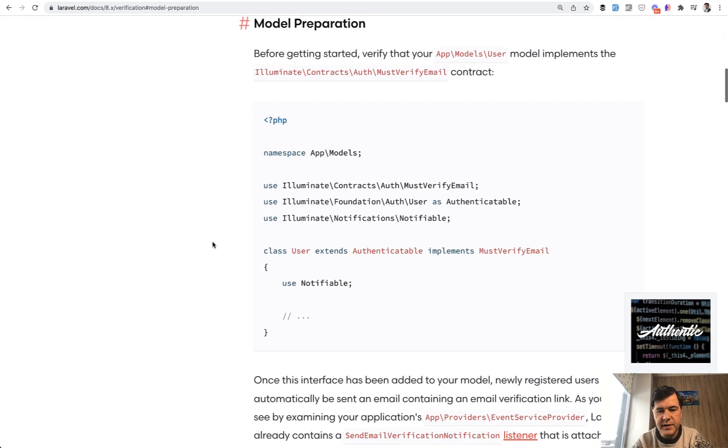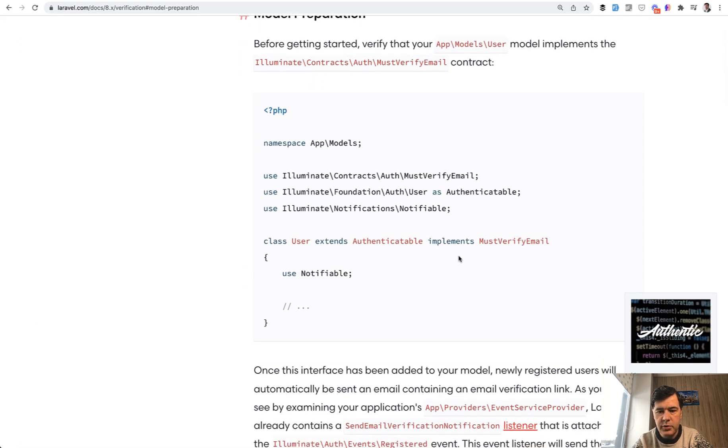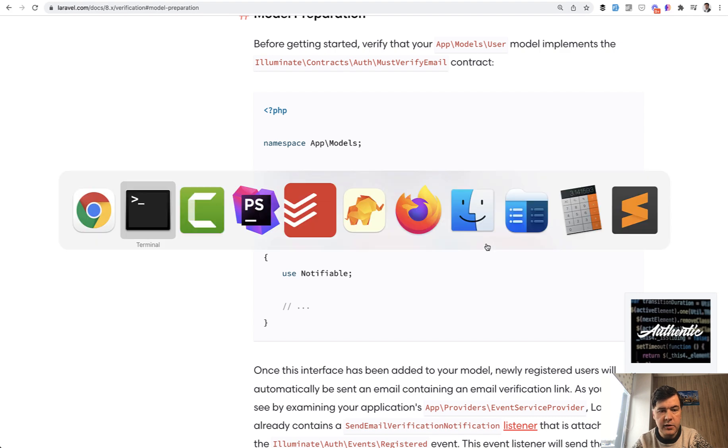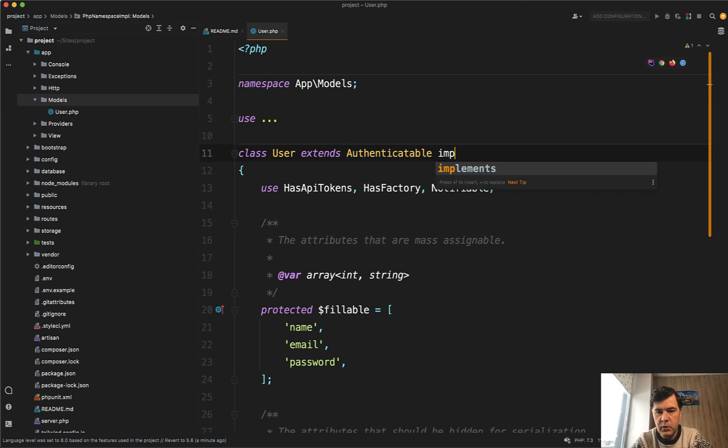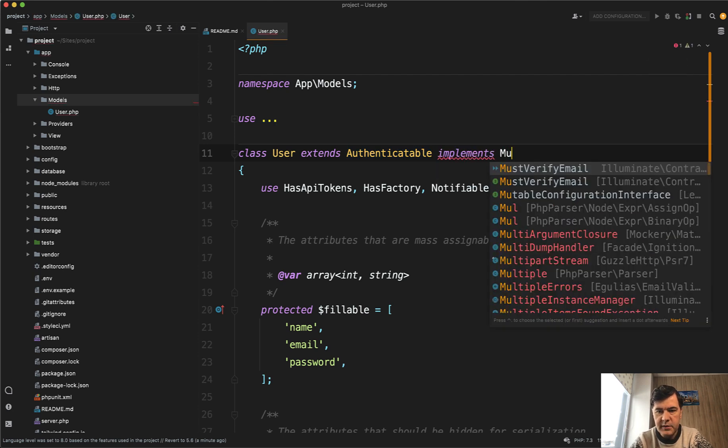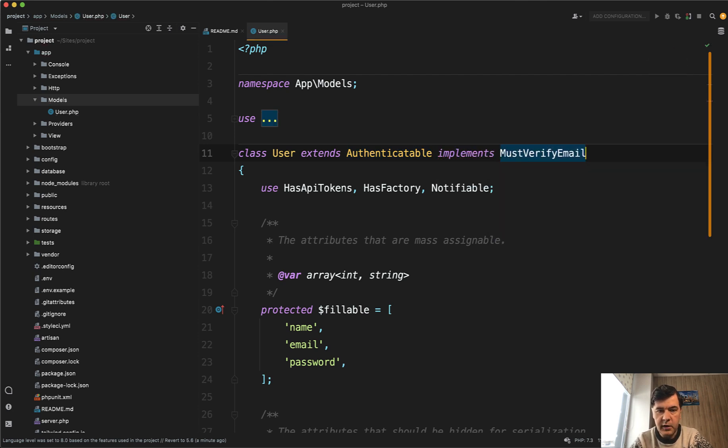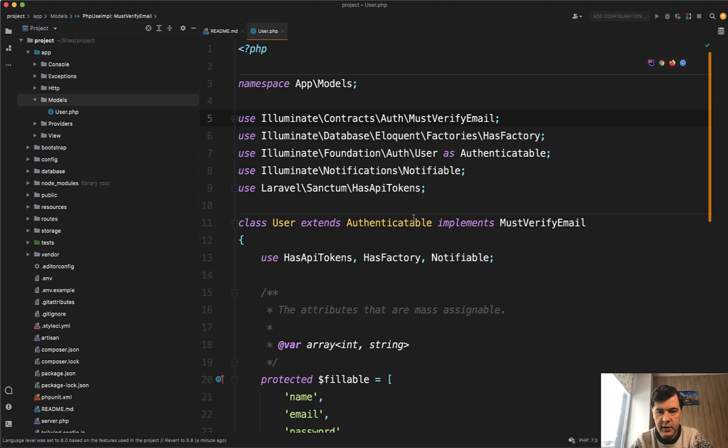Basically, all you need to do is add implements must verify email in the user model. So let's do exactly that. So in the default user model of Laravel, we'll add implement must verify email. And it is also added in here in the use section.